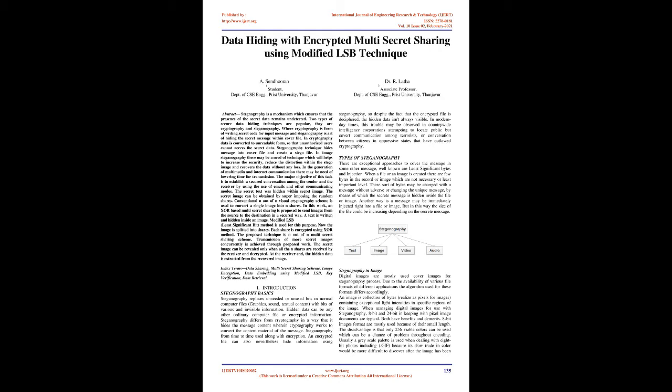Index terms: data sharing, multi-secret sharing scheme, image encryption, data embedding using modified LSB, key verification, data retrieval.